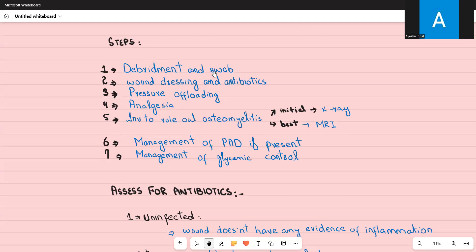Send the swab to the lab for culture. After that, perform wound dressing to prevent any further damage to the wound. Then start the patient on antibiotics. The type of antibiotics and the route — whether oral or IV — will depend upon the extent of infection, which we will discuss in detail shortly.